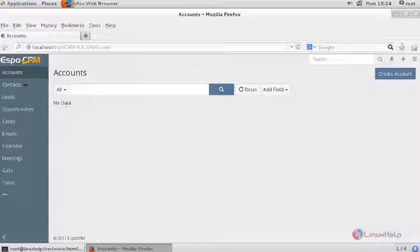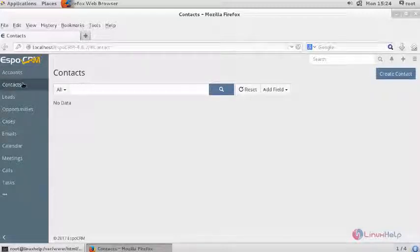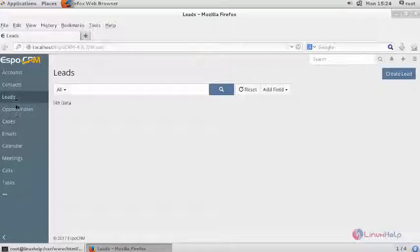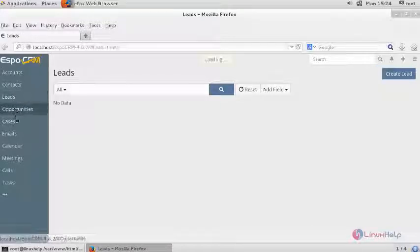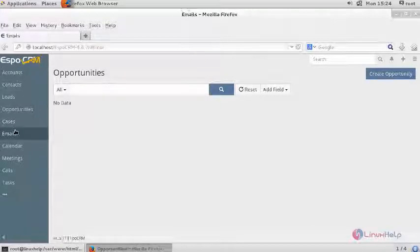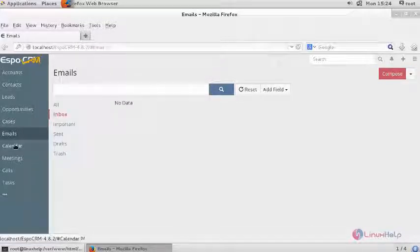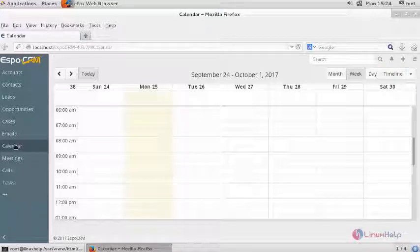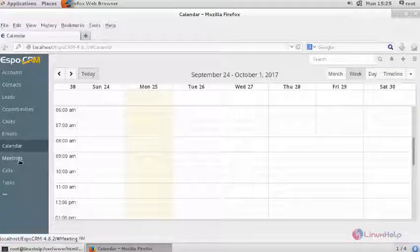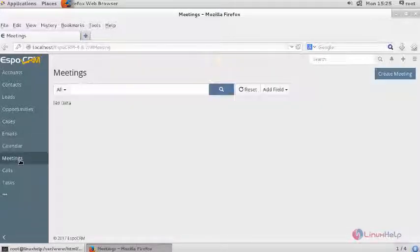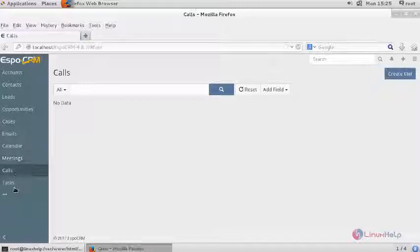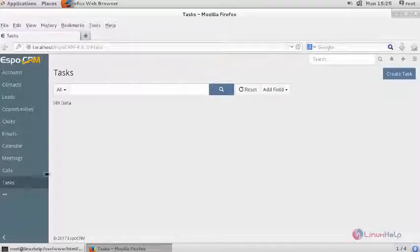In accounts you can create your user accounts and their contacts. You can save your mail ID. You can view your calendar and schedule your jobs and other important meetings, calls, tasks.